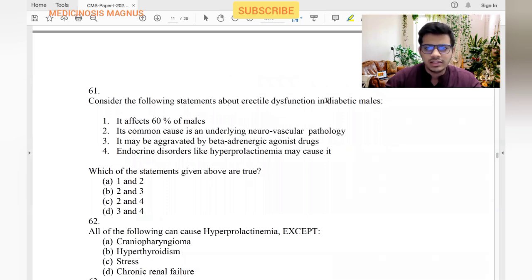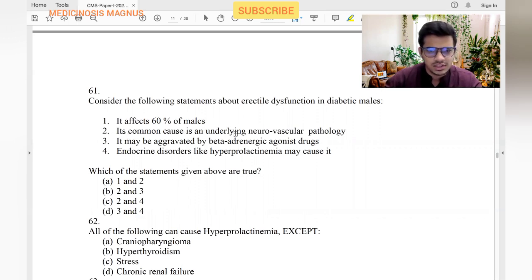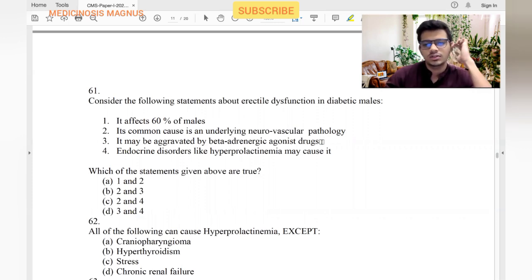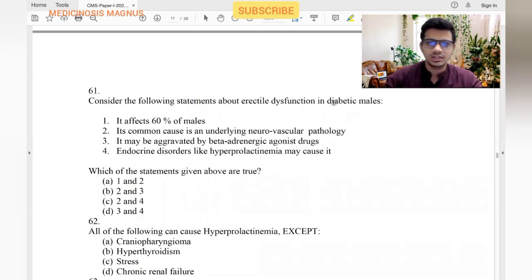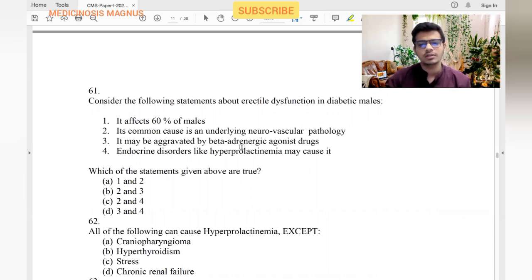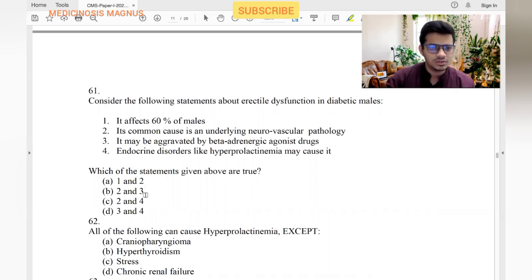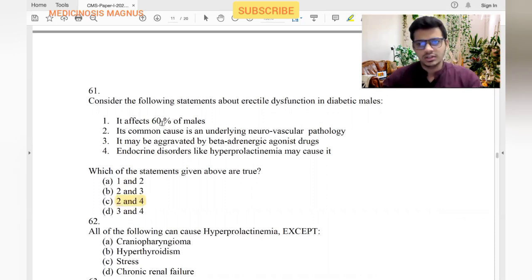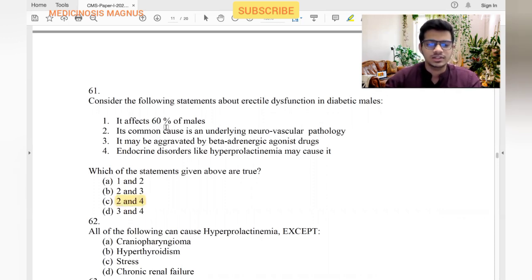Regarding erectile dysfunction in diabetic males: a common underlying cause is neurological pathology — yes. May be aggravated by beta-adrenergic agonists — no, beta blockers cause erectile dysfunction, not agonists. Endocrine disorders like hyperprolactinemia may cause it — yes. It affects less than 60% of diabetic males. So the answer is statements 2, 1, and 4.